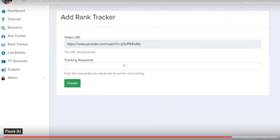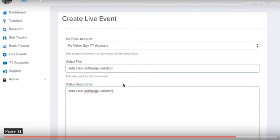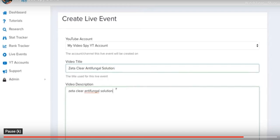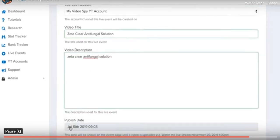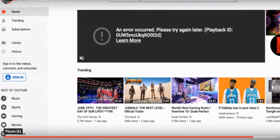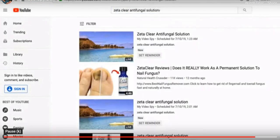You can also create a rank tracker by clicking here and adding the keywords you want to track — like 'Zeta Clear Antifungal Solution' and 'Zeta Clear.' When doing live events you can add the keyword in title case, add keywords like 'Zeta Clear Reviews,' and additional keywords in the description to target multiple keywords. After giving it a minute to index, searching the keyword in YouTube shows we've just secured top positions — position one, position three, and position four — in less than a minute.